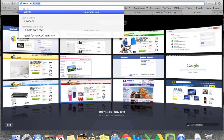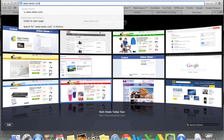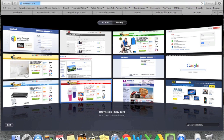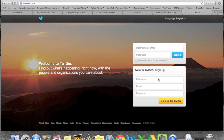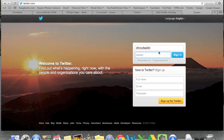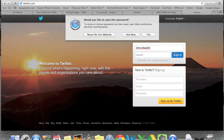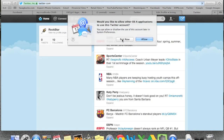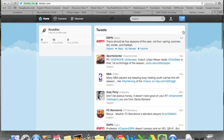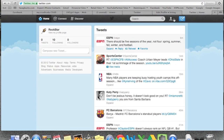Go to www.twitter.com — make sure you spell Twitter right. The first thing you're going to do is log in, so go ahead and put in your info. Mine is johnnybgood and my password. Once signed in, go to the little icon — the little man — which is your profile.